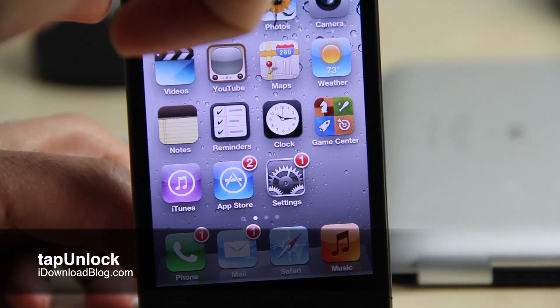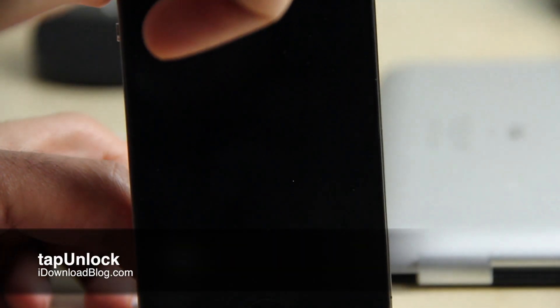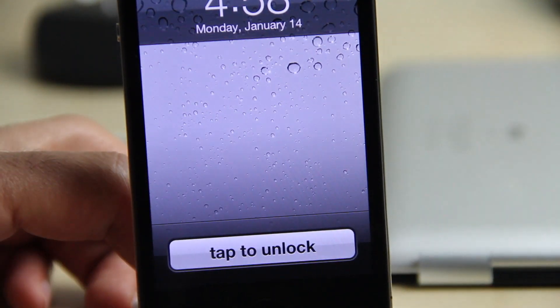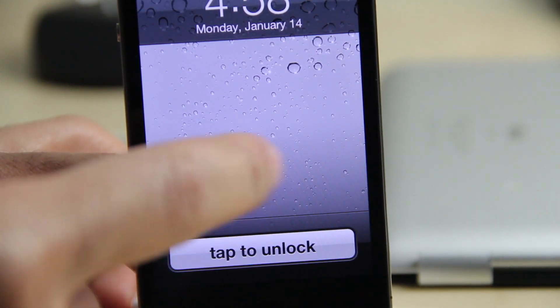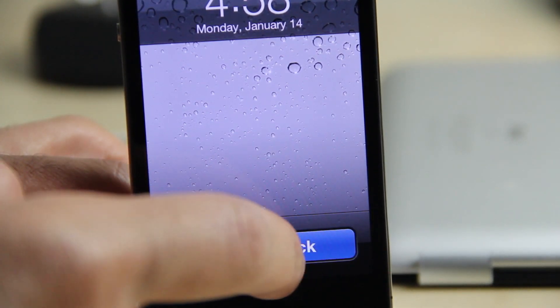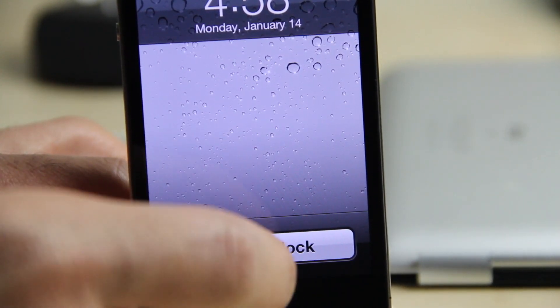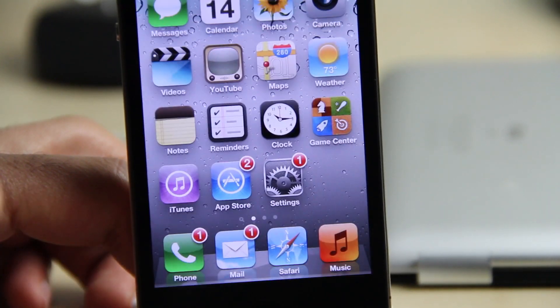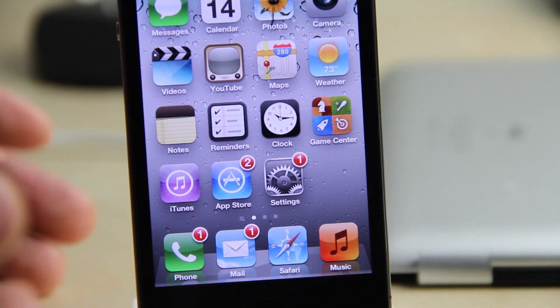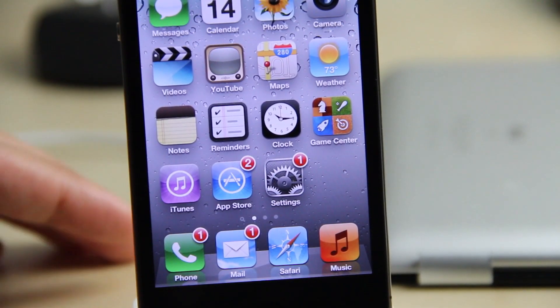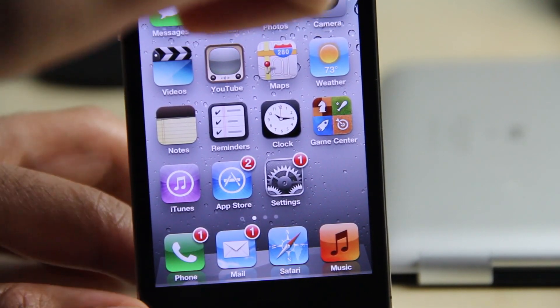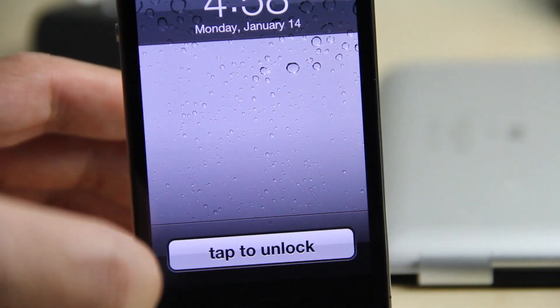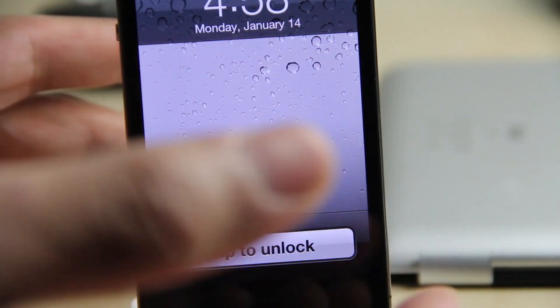What's up guys, this is Jeff with iDownloadBlog. Let's talk about tap unlock. As you can see right here on my iPhone 4, it adds a tap to unlock feature on your lock screen instead of the traditional slide to unlock. This allows you to tap to unlock instead of slide to unlock.